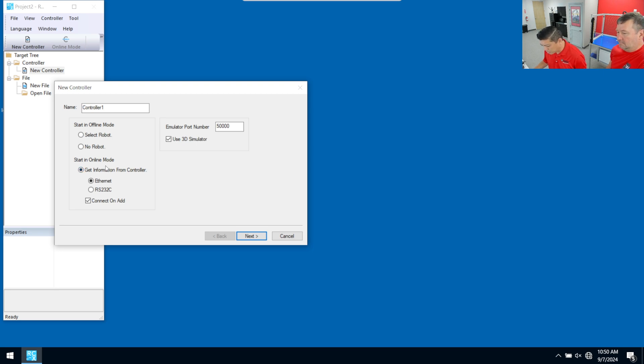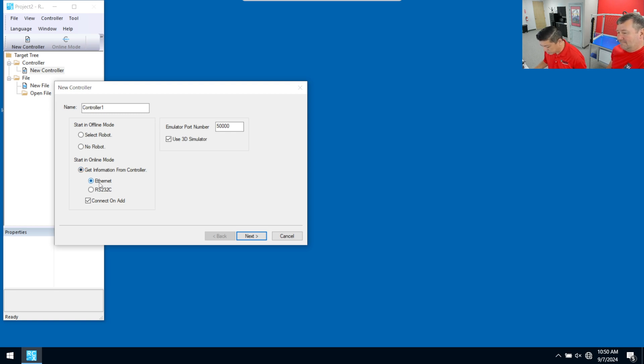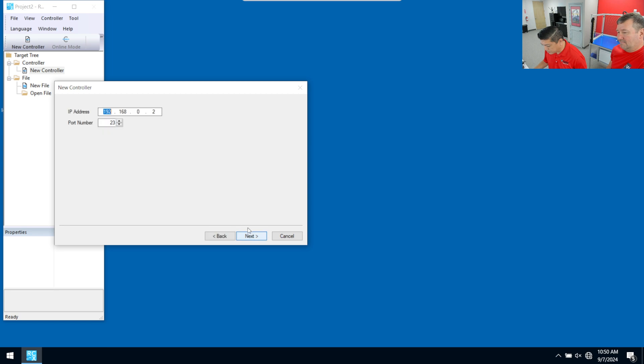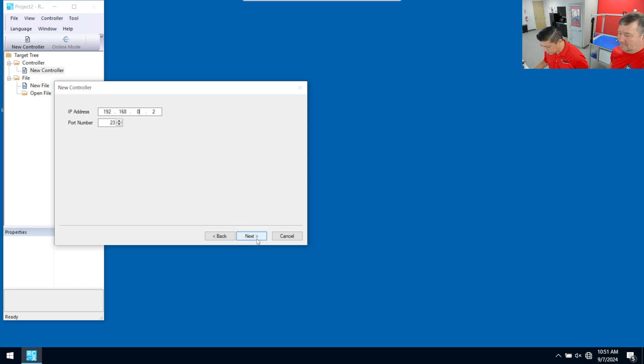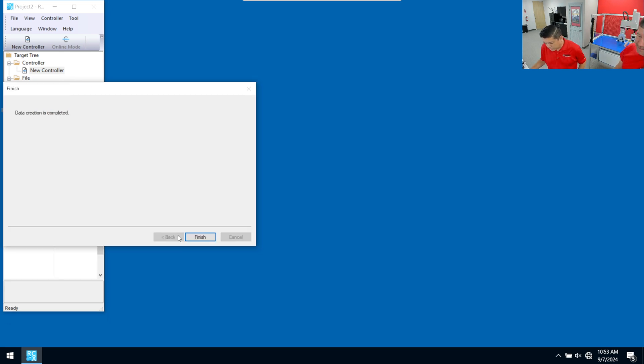And what we're doing is since we actually have the physical robot here, we want to just upload the robot data from how it was shipped to us from Yamaha. So we're going to be doing an online mode and we're going to get the information from the robot over Ethernet. And we're going to click next here. And then you'll notice that it automatically puts in the default IP address and the default port number. You should really not change the port number. 23 should be acceptable for that. So we'll click next here.